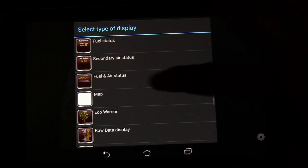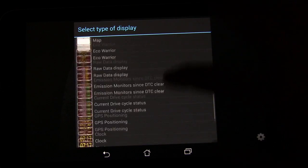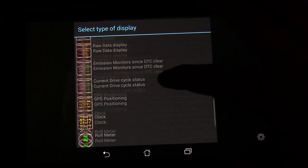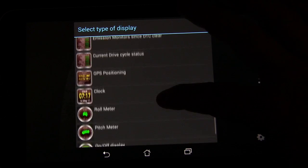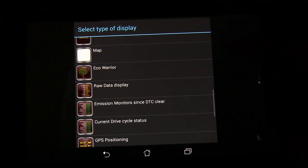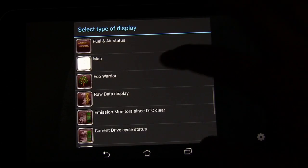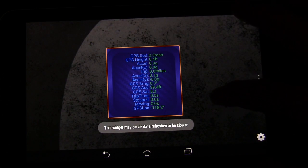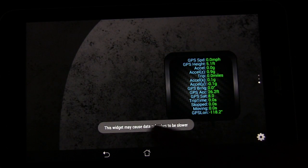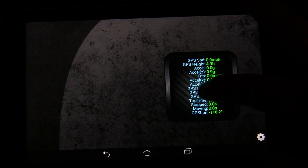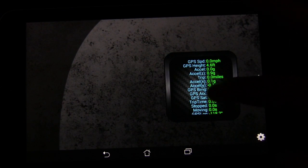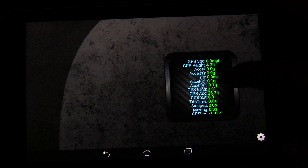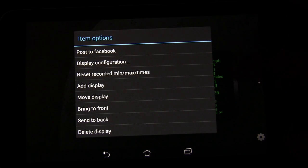Besides showing all the things that it shows, you can also log information about different trips using this app. So this is a pretty awesome app. It has a lot of really great features. I'm just going to add the raw data display just so you can see what that looks like. It does tell you this widget may cause data refresh to be slower. That's because it has so much information inside of it that it's monitoring constantly.